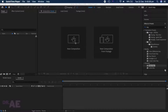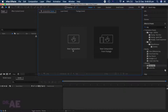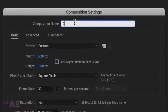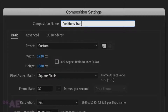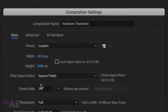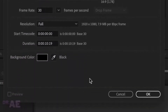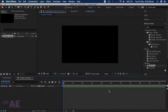Let's head over to our composition. Make sure you name the project. As always, I'll be using 1920x1080 pixels with 30 frames per second.